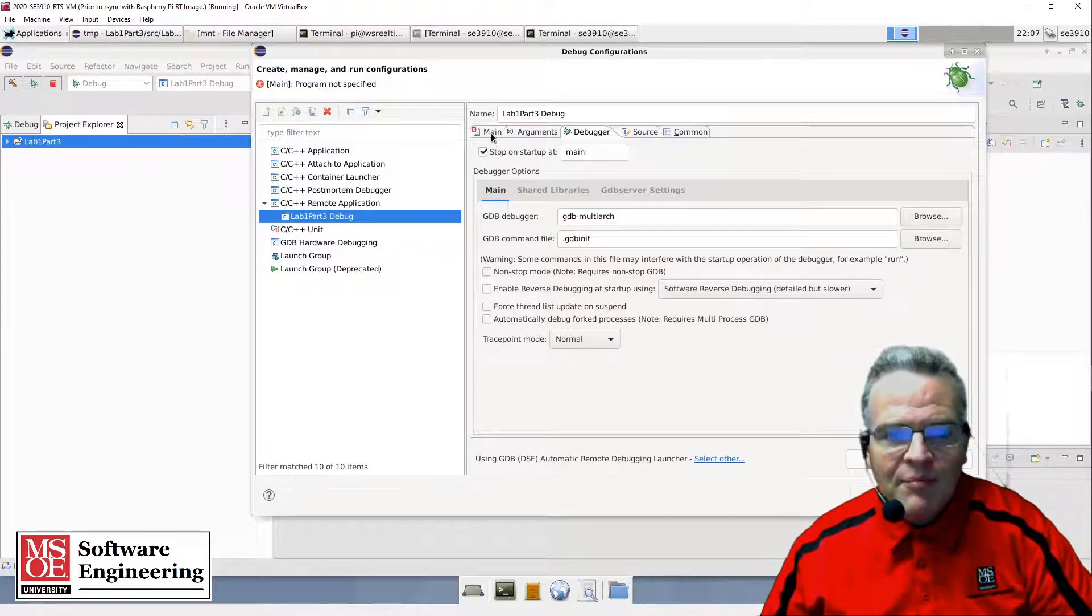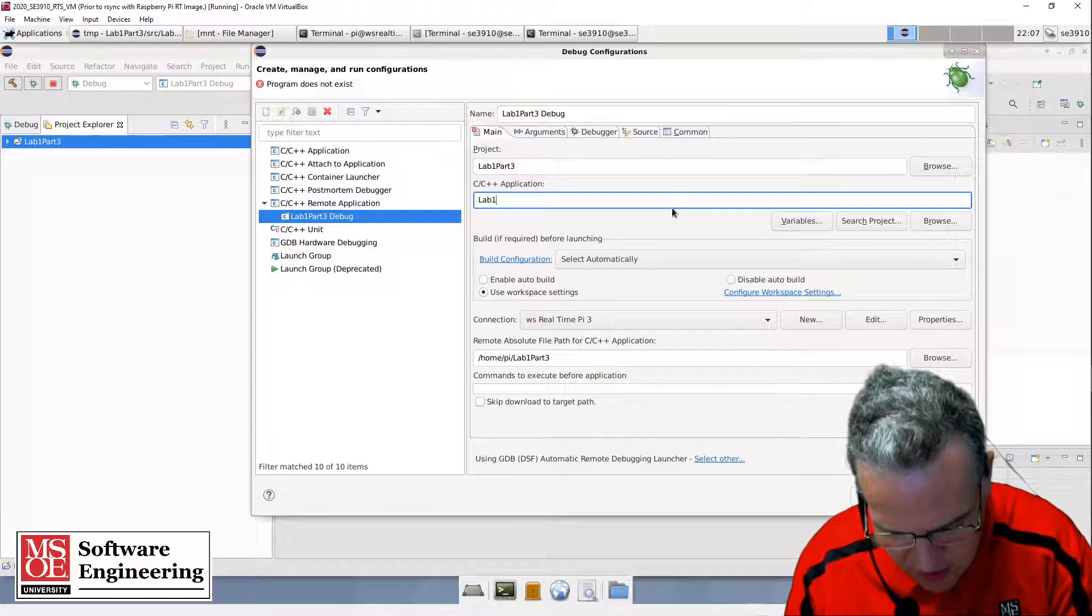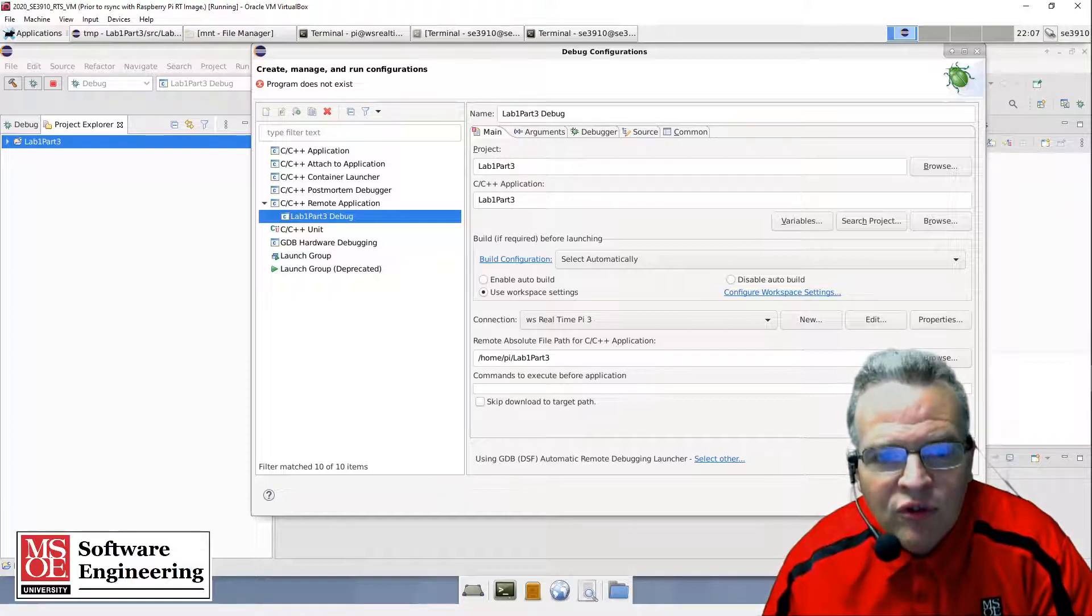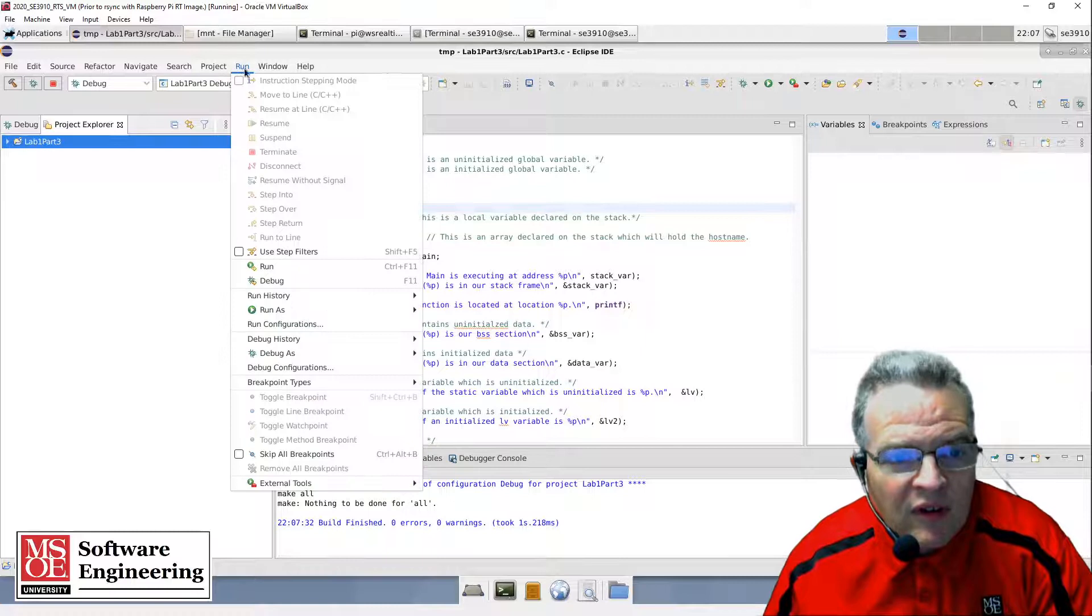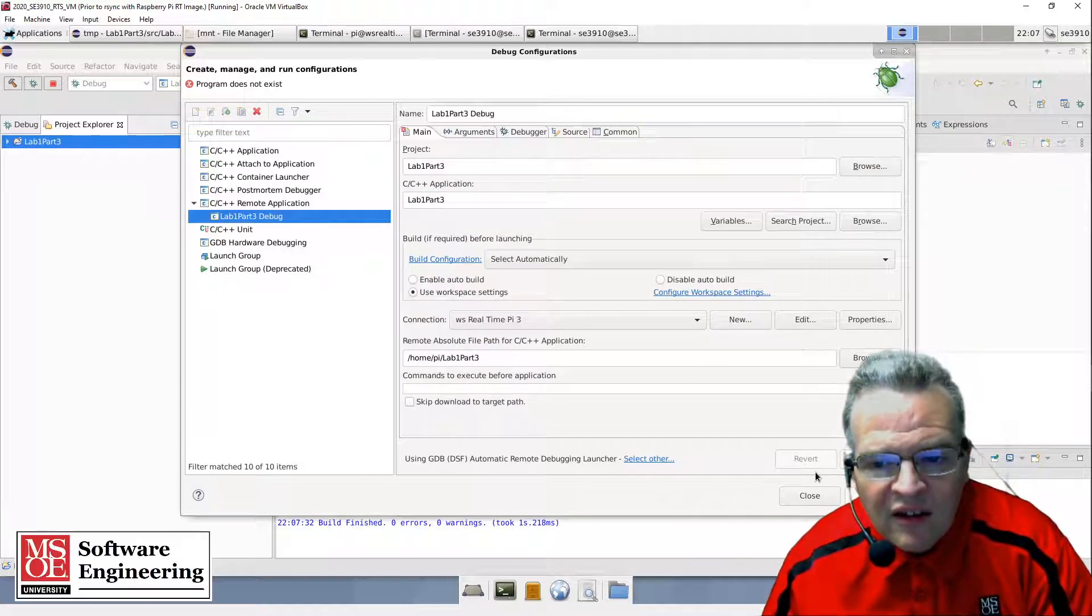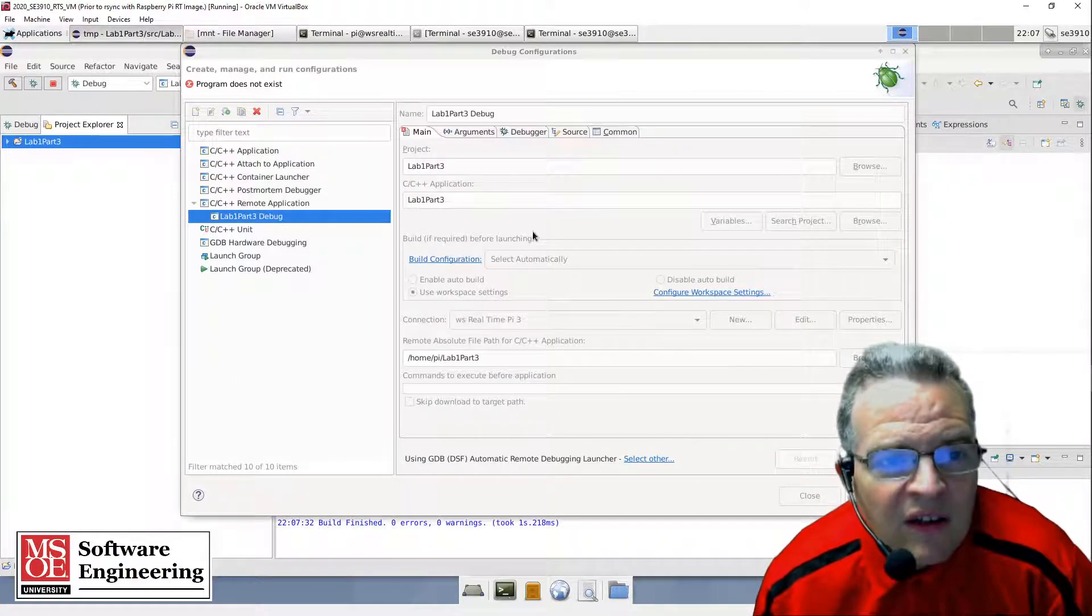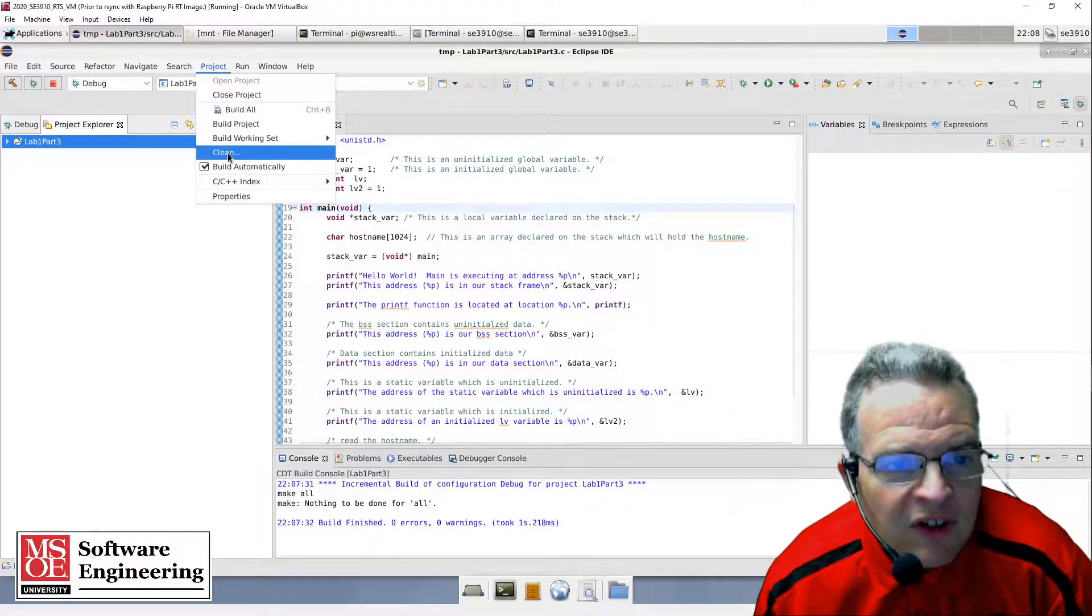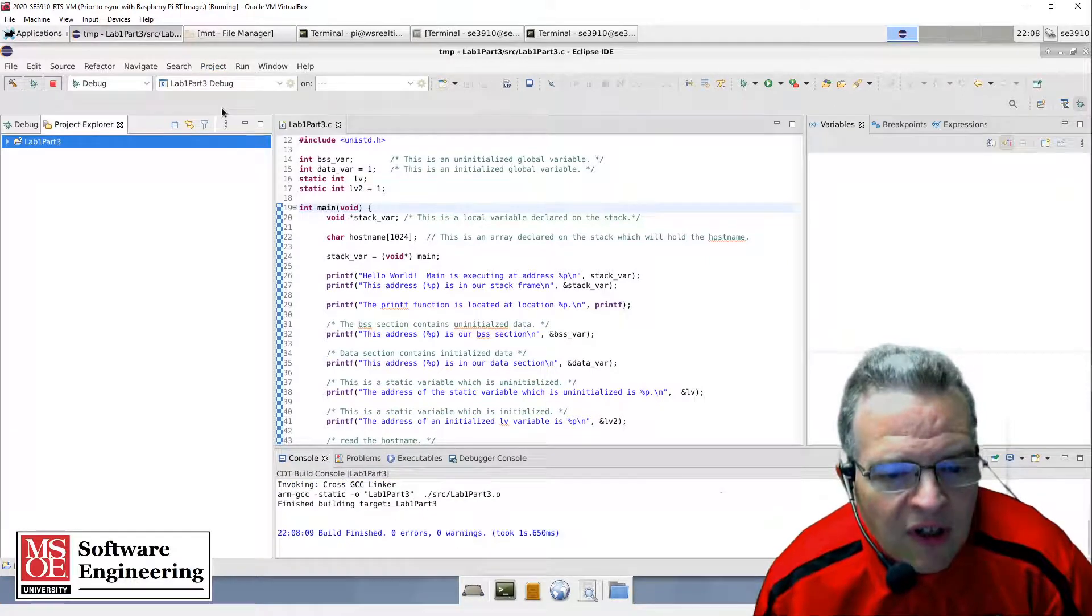The application is lab one part three. Now I should be able to build this - build all. Let me go to debug configurations and select this. Oh, it says program does not exist. What did I forget? Let me do a project clean here, then project build all.